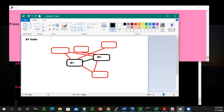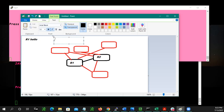It's 224.0.0.10. So that hello goes out from R1 saying, hey, I'm looking for some EIGRP speakers on my network. Now R2 actually picks this hello up, and R2 puts R1 in a pending state.